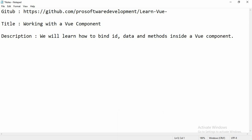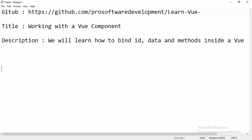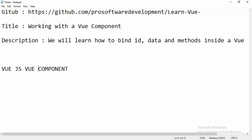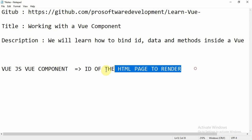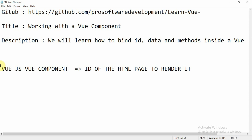Before I start, I'll give you a quick reminder of how Vue.js works. Basically, Vue.js has a view component which refers to the ID of the HTML page to render it. We use ID because it is a unique identifier — it avoids any ambiguity about which element the Vue component should render on.